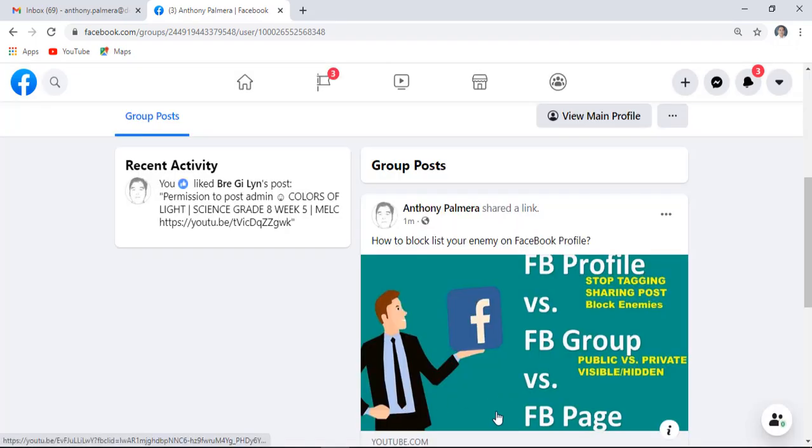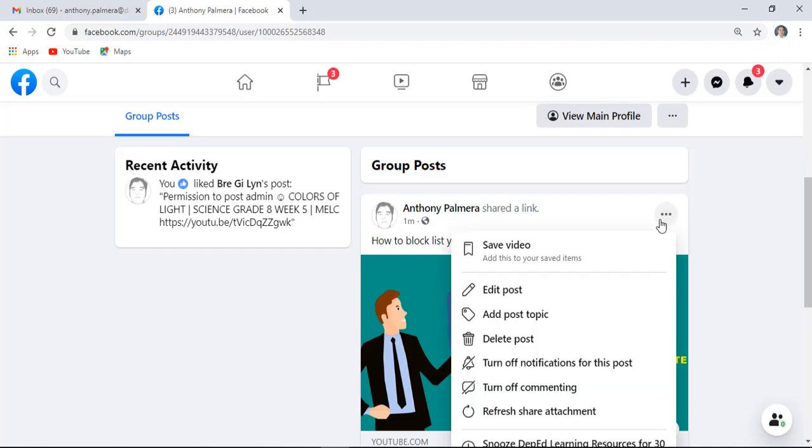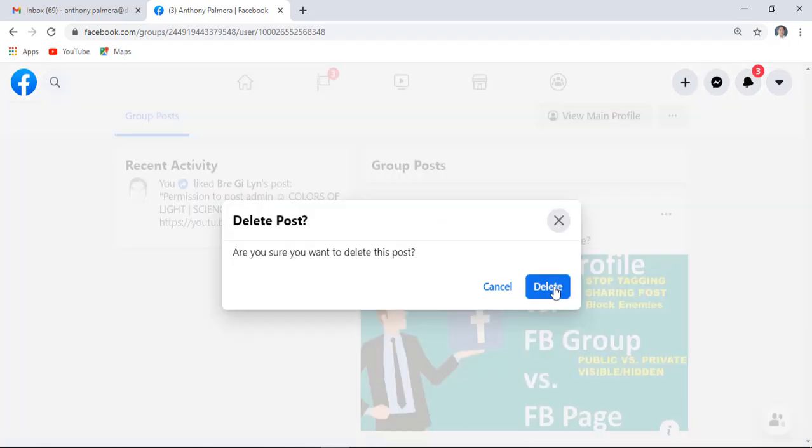To delete the post, click these three vertical dots, click delete post, then click the delete button.